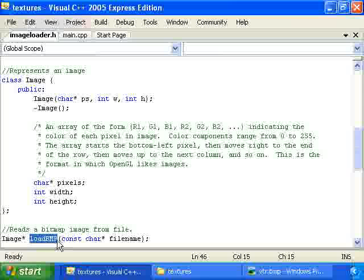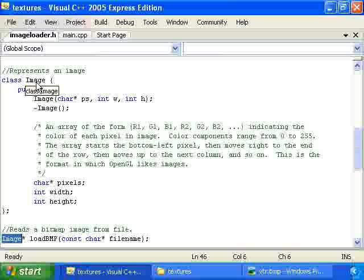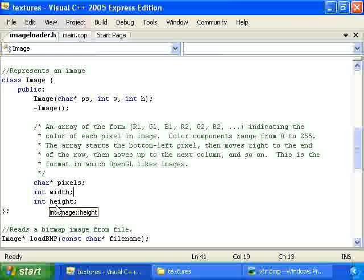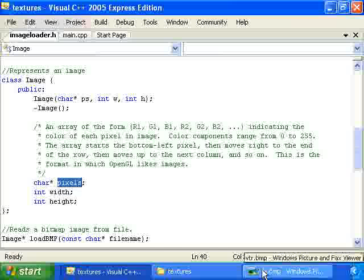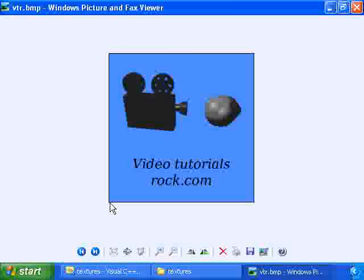Now, it loads in a bitmap into an image object. And here's the image class. An image has a width and a height. And it has this array called pixels. And the pixels array represents all of the pixels in the image. And what it does is it takes the lower left pixel in the image. And it takes the red, green, and blue components of that pixel. And stores those as the first three elements of the array. And they range from 0 to 255. Then it has the red, green, and blue components of the pixel immediately to the right of that.